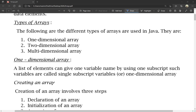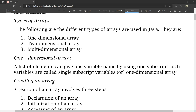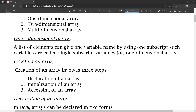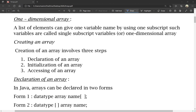The steps involved are: creation of the array, initialization of the array, and accessing of the array. First is the declaration of the array. In Java, an array can be declared in two forms — two different ways of declaration.